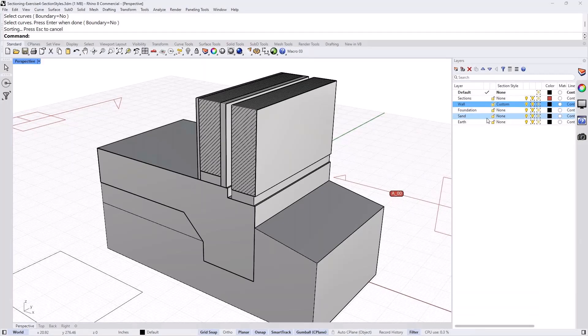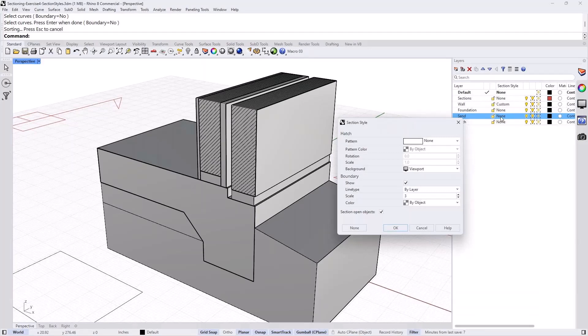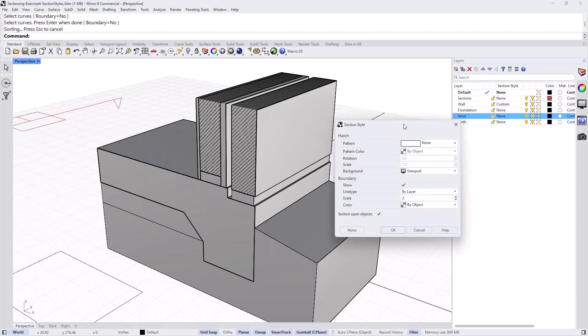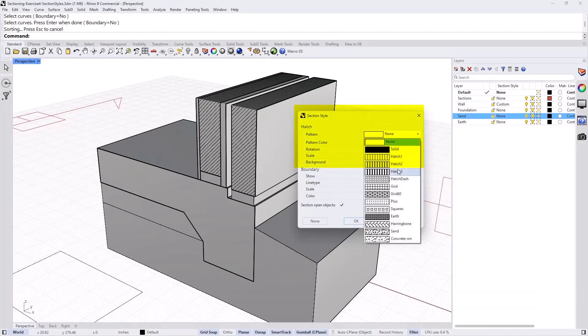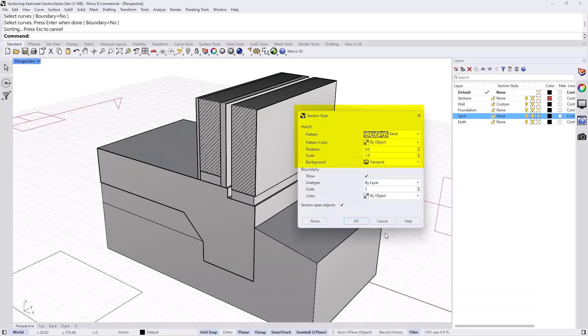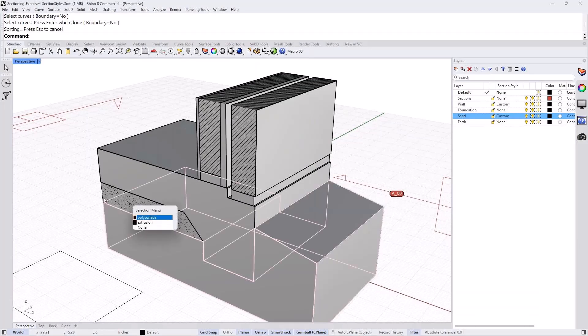For example, the sand layer. Let's click on the sand layer. And under section style, click on the none. It opens the section style dialog box. And I'm going to choose the new sand pattern that we have here. I'll just take my guess to keep it with the same rotation and the scale and see if that's good enough for me. Press OK. And that looks OK for me here.